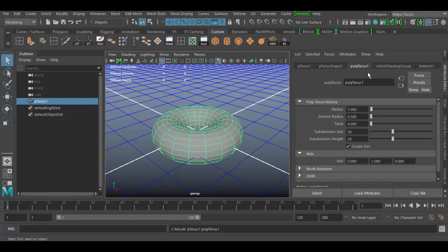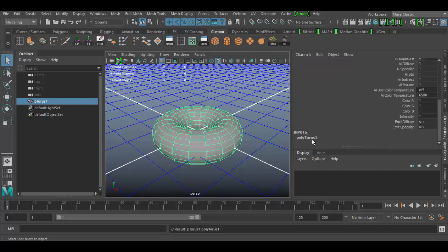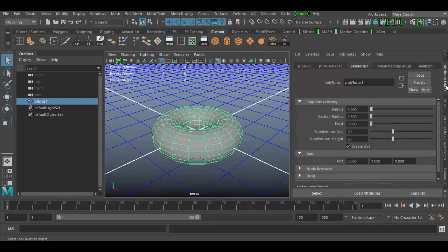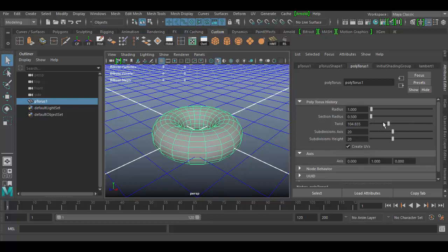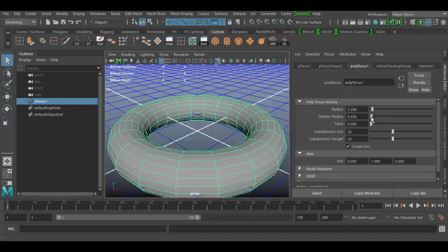Let's go to the creation node and compare that to the channel box, to see this sort of reflective quality between these different editors. In the channel box, if I scroll down, we have poly torus 1 input with options: Radius, Section Radius, Subdivision, and so forth. Going back to the Attribute Editor — look at that, poly torus 1, it's the same name and the same values. So if I want to add some twist I can do that, and if I want to change the radius I can adjust that on the fly. I can also dial in a value, like 0.2 or 0.3.